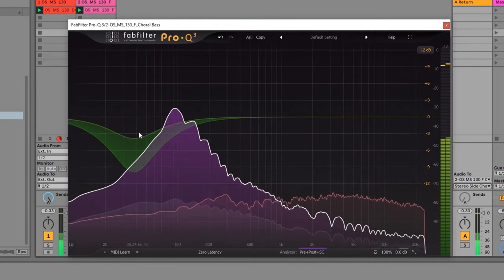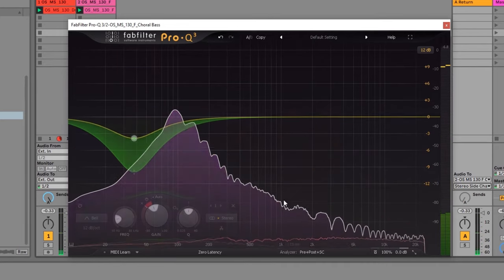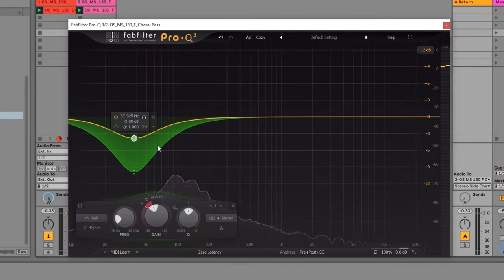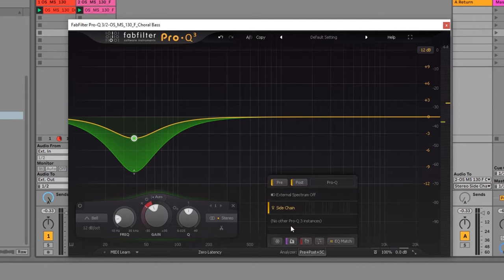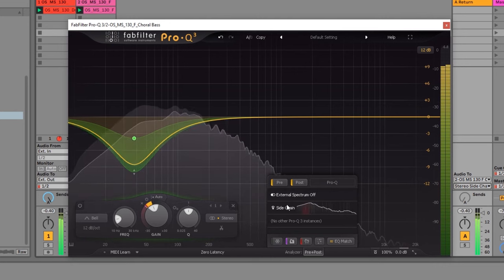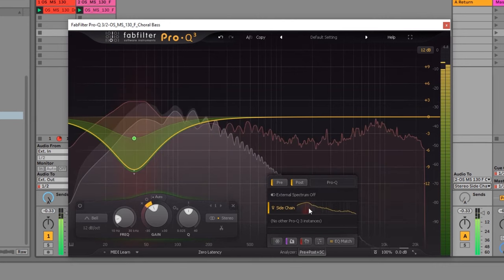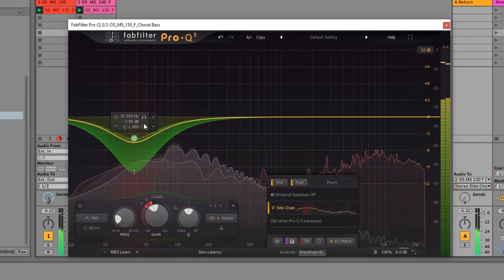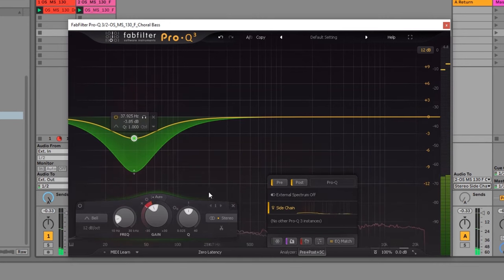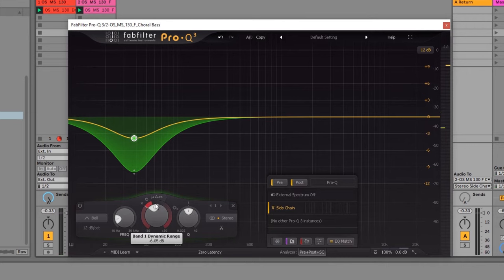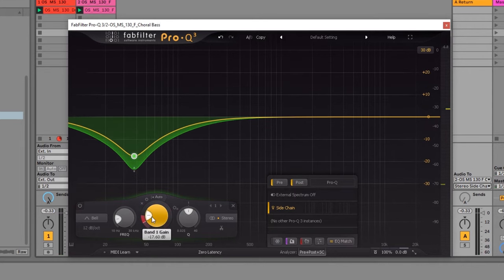And we're almost there. So now I can see the spectrums of both of these. And if you don't, you should just come over here and turn on the sidechain view. You could turn it off if you want. There you go. Now I can see them both. And all we need to do now is come over here.